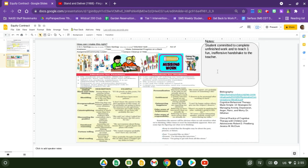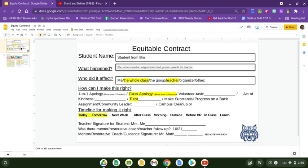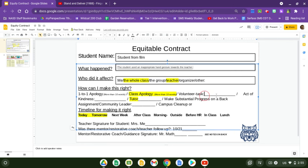I usually like to put notes on the back of it or in the notes part of the file. The student committed to complete unfinished work and teach one fun and offensive handshake to the teacher — so that could be like a volunteer task. We could add that to the mix: a fun handshake.